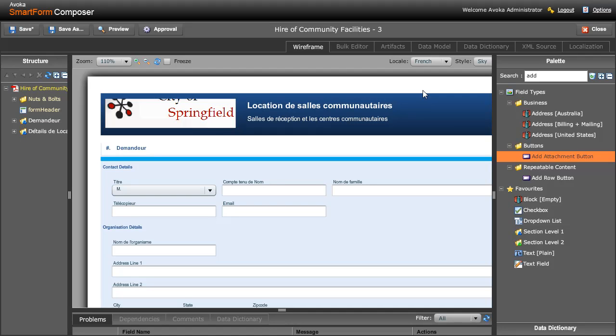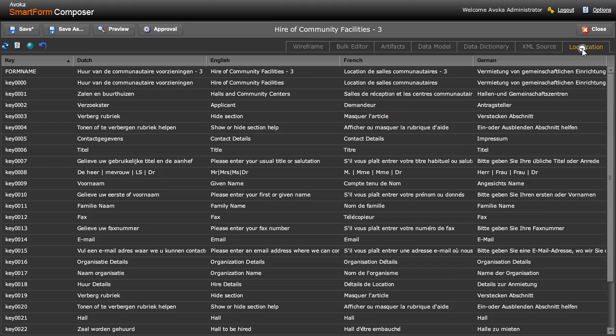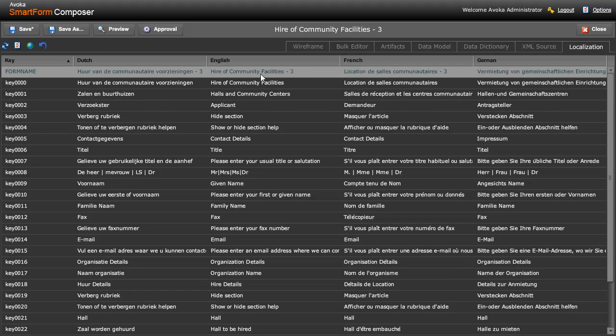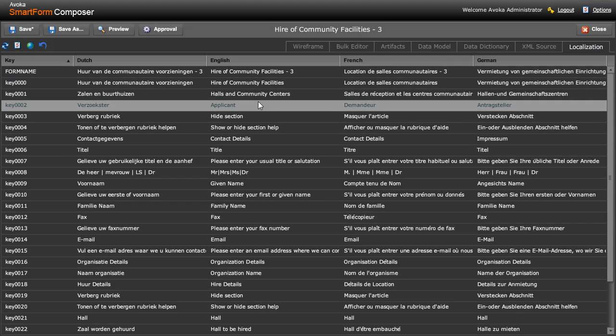Not only do we actually allow you to do this manually, but we allow you to view all of the different translated strings in the form in a single unified interface where the translators can actually apply their knowledge of different languages to translate only those bits of the form that need to be translated.